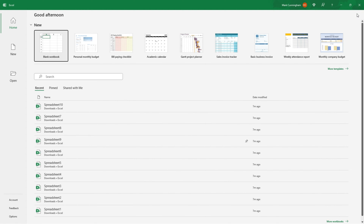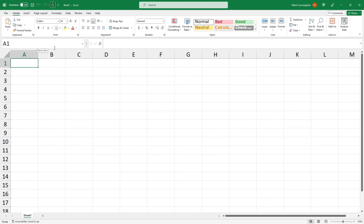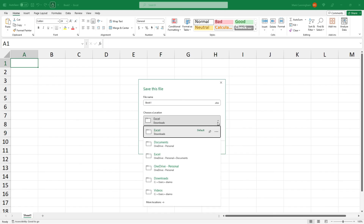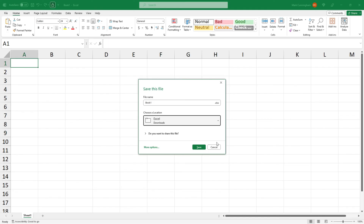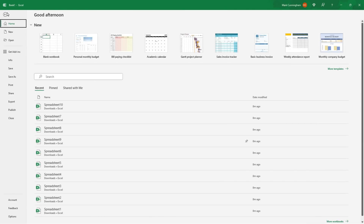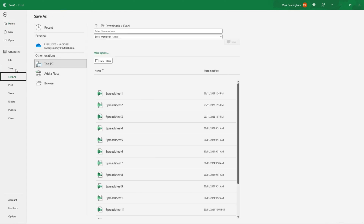I've just closed and opened Excel again. Now I'll open up another blank workbook. And this time when I click on Save and then choose a location, you can see that I have OneDrive as an option. So I'll close out of here and go into File and Save, and now you can see that I've got OneDrive as an option there too.